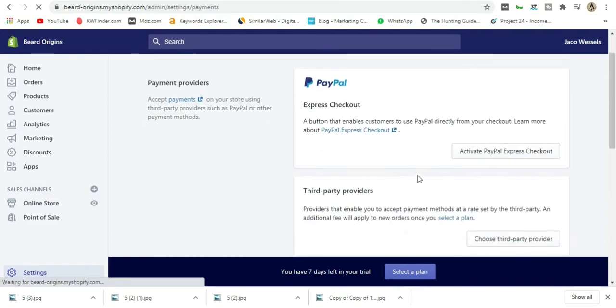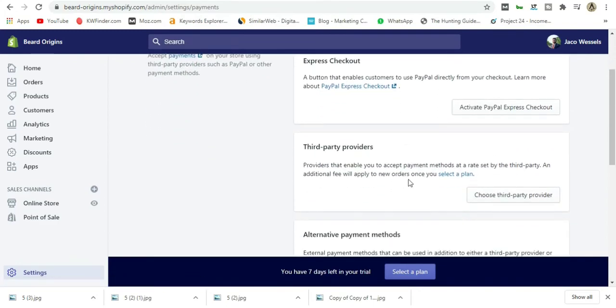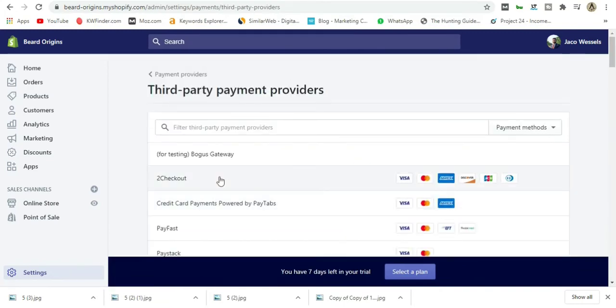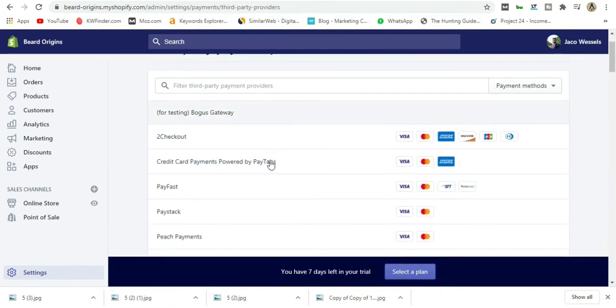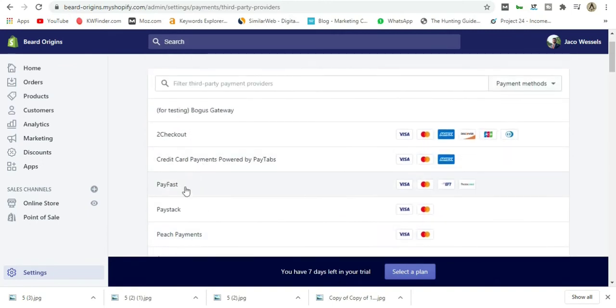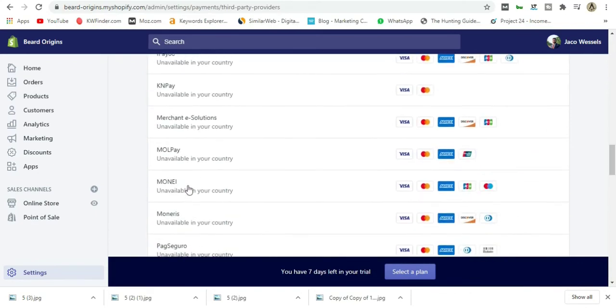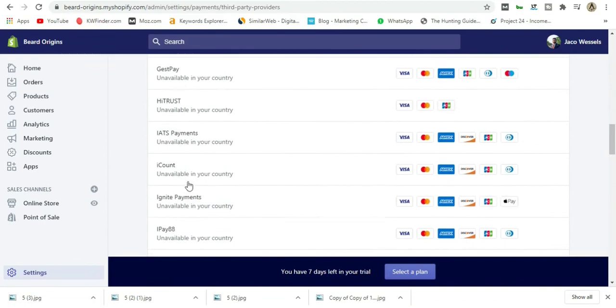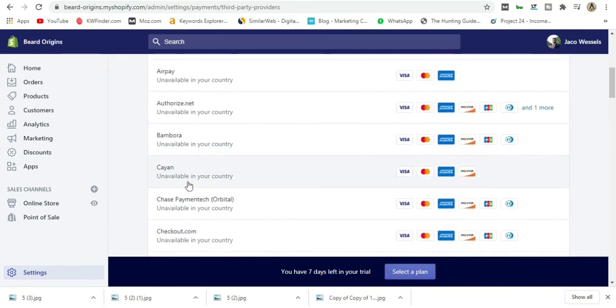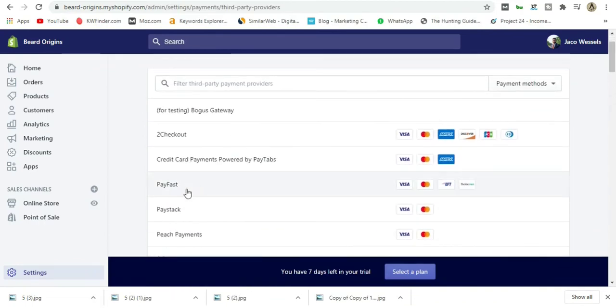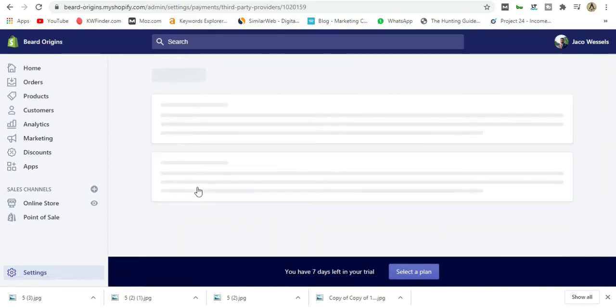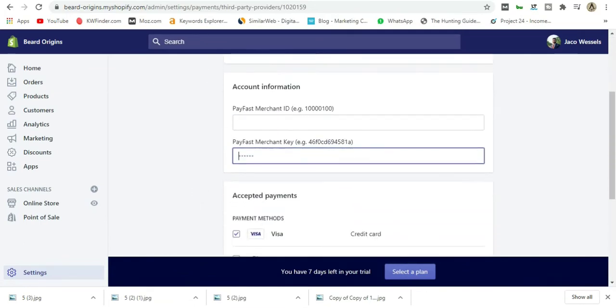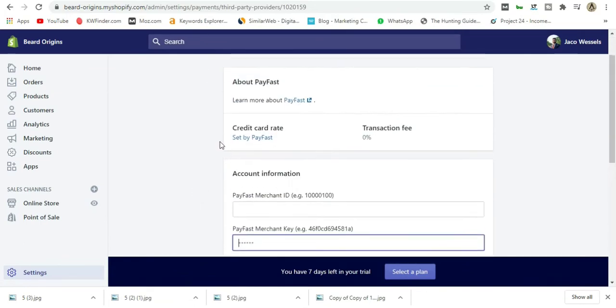First is Express Checkout—no need to worry about that for now. We're going to choose a third-party provider. On this page you'll see that PayFast is at the top because my address and shipping address is in South Africa. If you scroll down, you won't find it at the bottom since it's alphabetical. Just go ahead and choose PayFast.